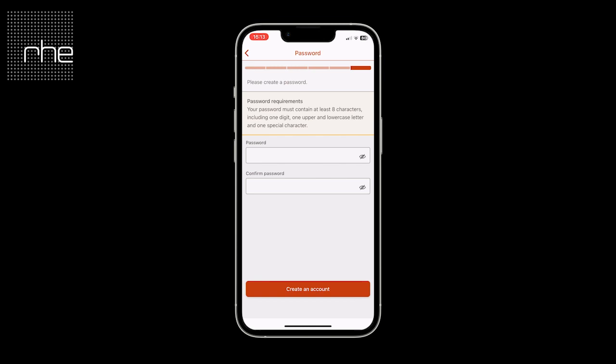You then need to create your password. This must contain at least eight characters including one digit, one upper and lowercase letter, and one special character.